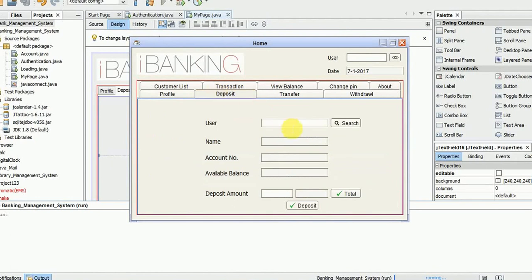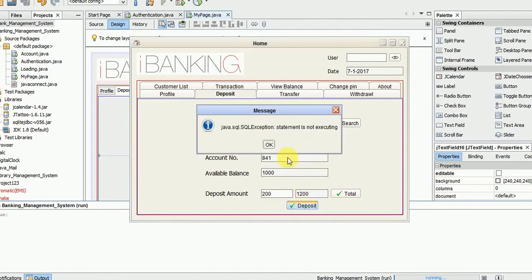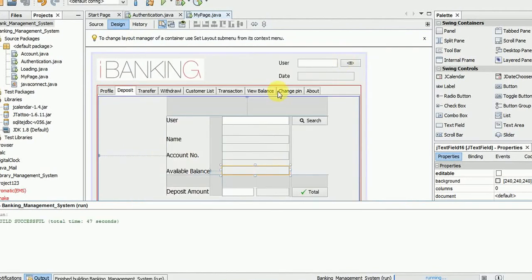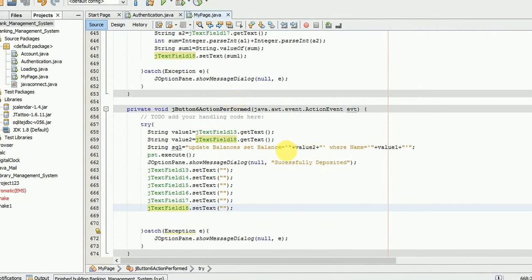No deposit — see, everything has been working properly. I want to deposit 200 rupees, so the total amount will be 12,000. But the deposit statement is not executed, so we have some errors. Let's find out what the error is.